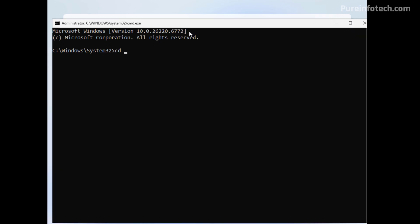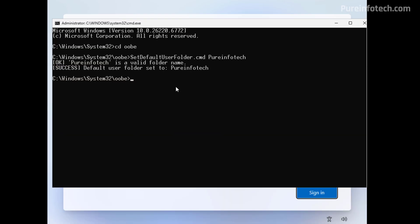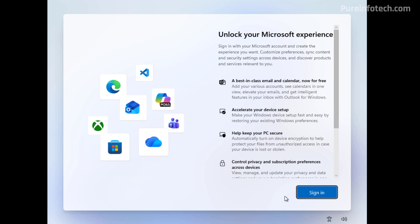In here, we need to use a CD command and open the OOBE directory. And then we need to type the SetDefaultUserFolderName.cmd command. And then we need to specify the name, they have to be up to 16 characters. So for this one, I'm just going to type this. And then I'm going to press enter. And as you can see, the command was able to set the folder name for the user that I'm about to create for Windows 11. So from here, you can just close the console and just continue with the setup process. And then after the setup, when you go to the users folder, you're going to find your user account folder with the name that you specify.